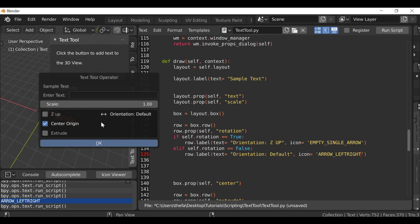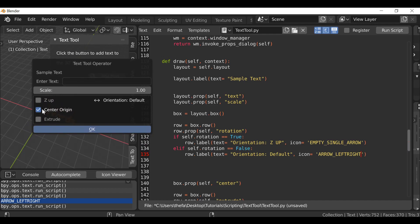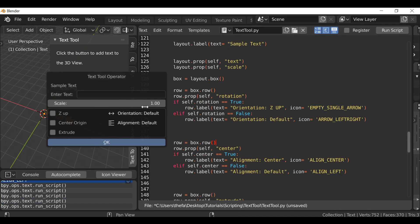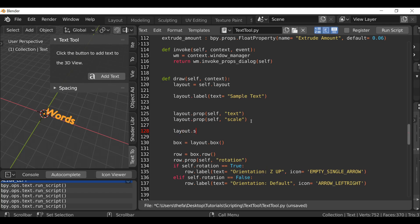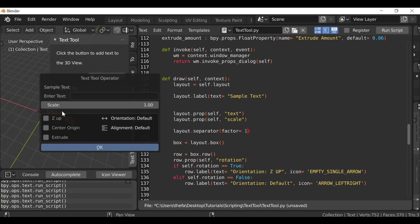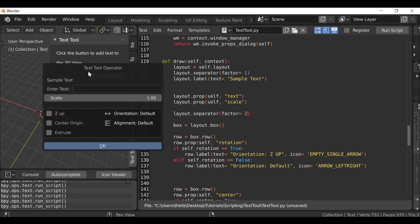For the center origin I'll do the same thing — add text and an icon for both the active and inactive states, such as 'alignment to center' or 'alignment default'. The extrude amount already works fine. To add space between the scale and the checkbox box, go after the scale and type `layout.separator()`. Inside the parentheses, define the factor — by default it's zero, so let's set it to 1 or something dramatic like 10 to see the gap clearly.